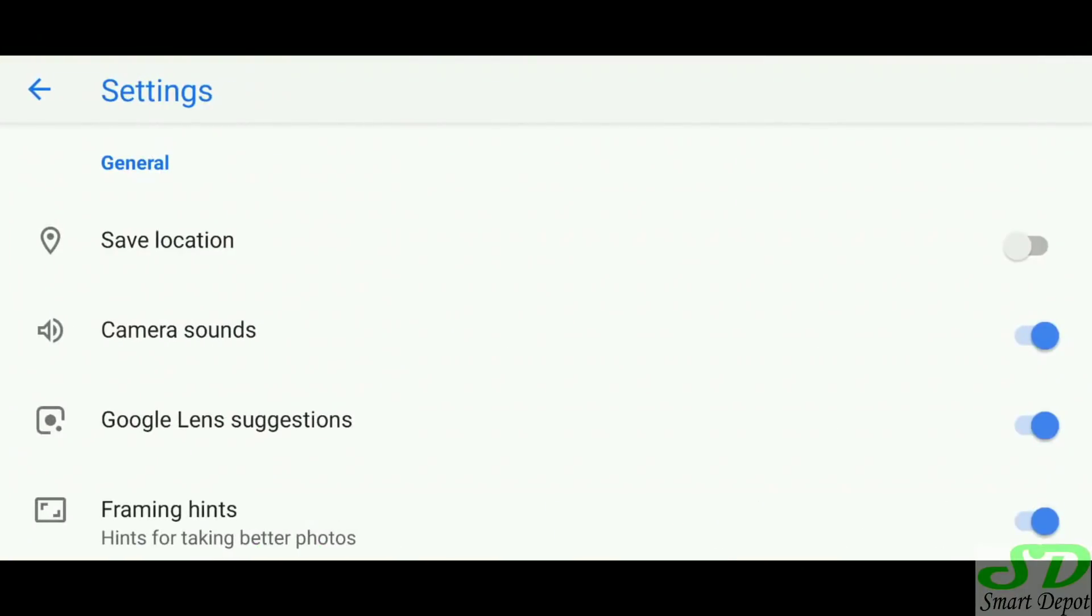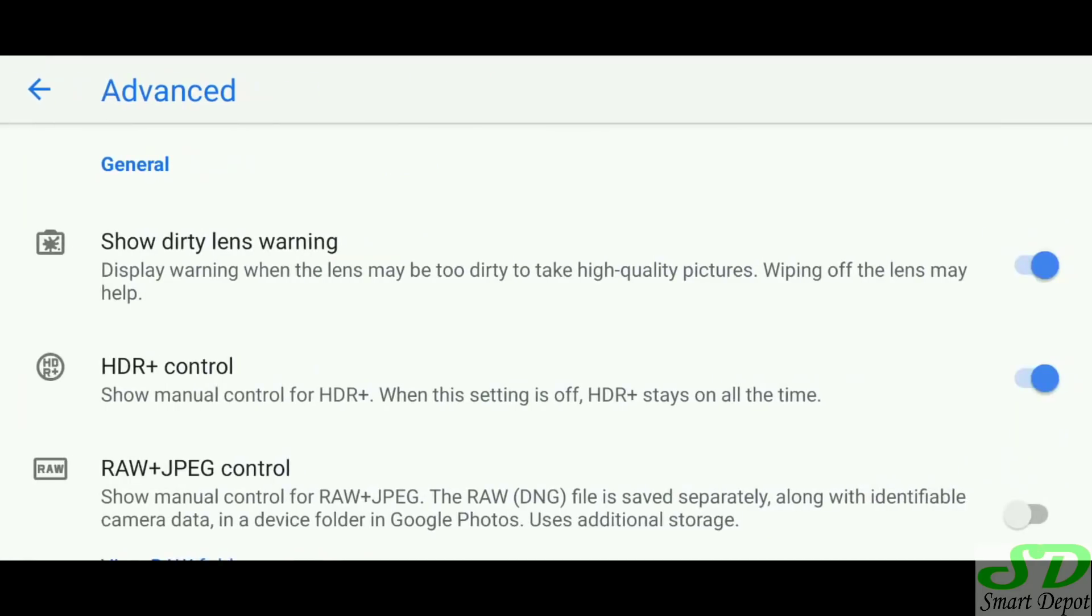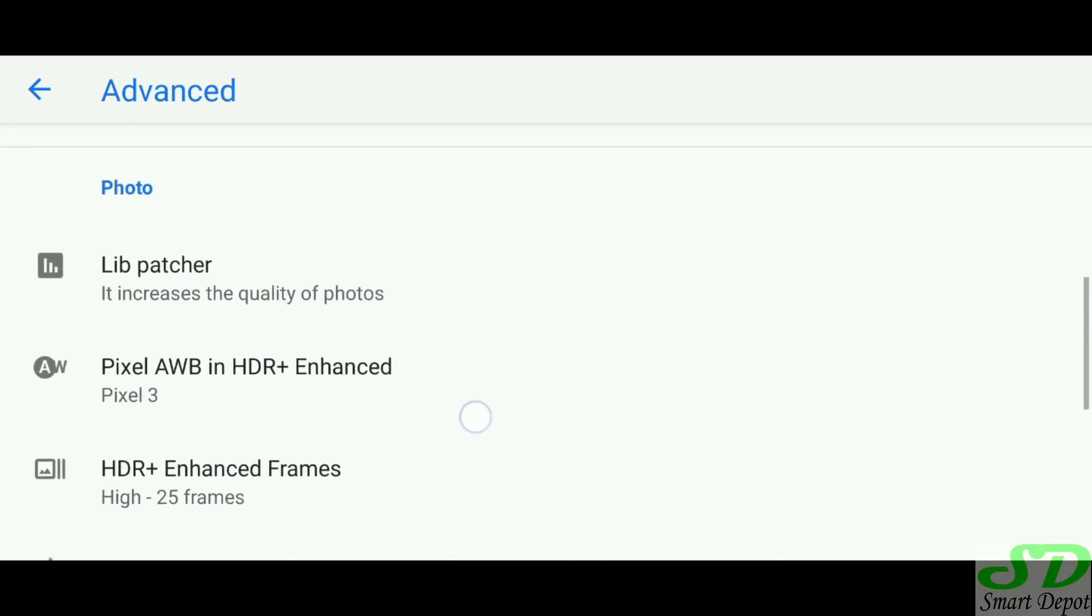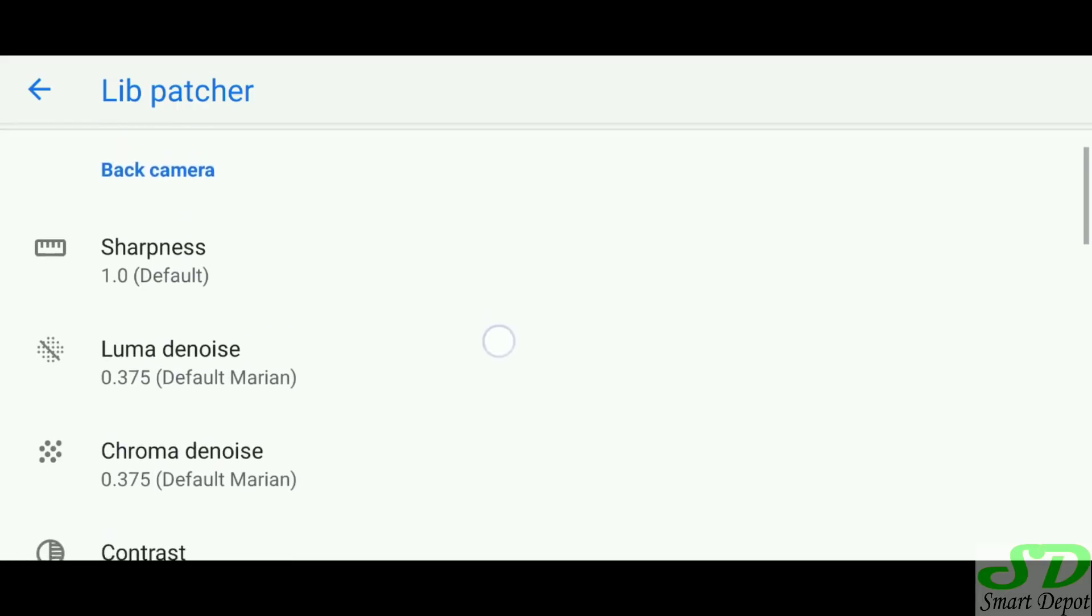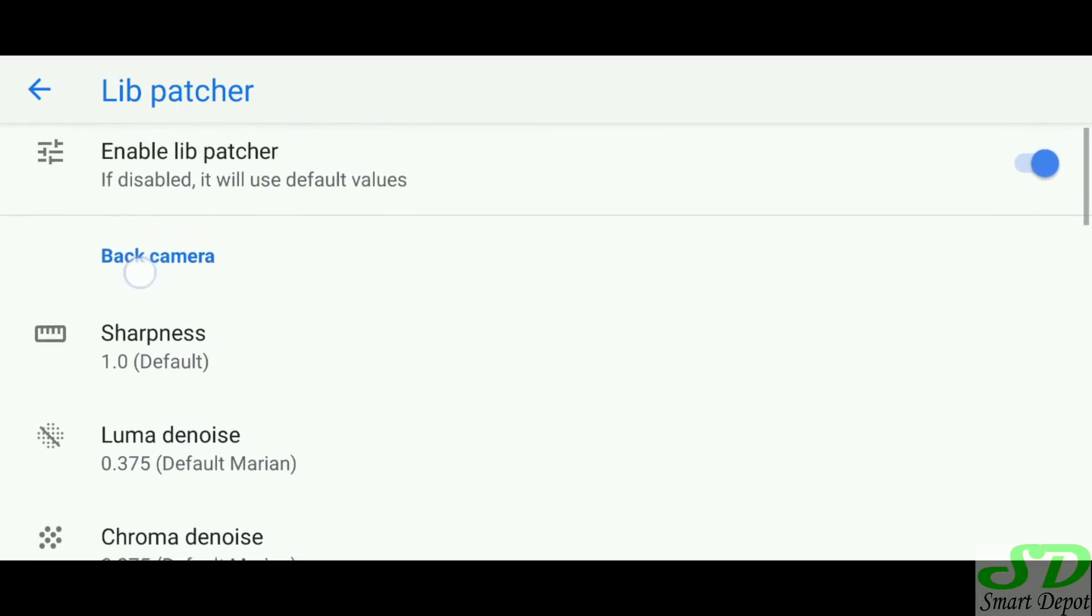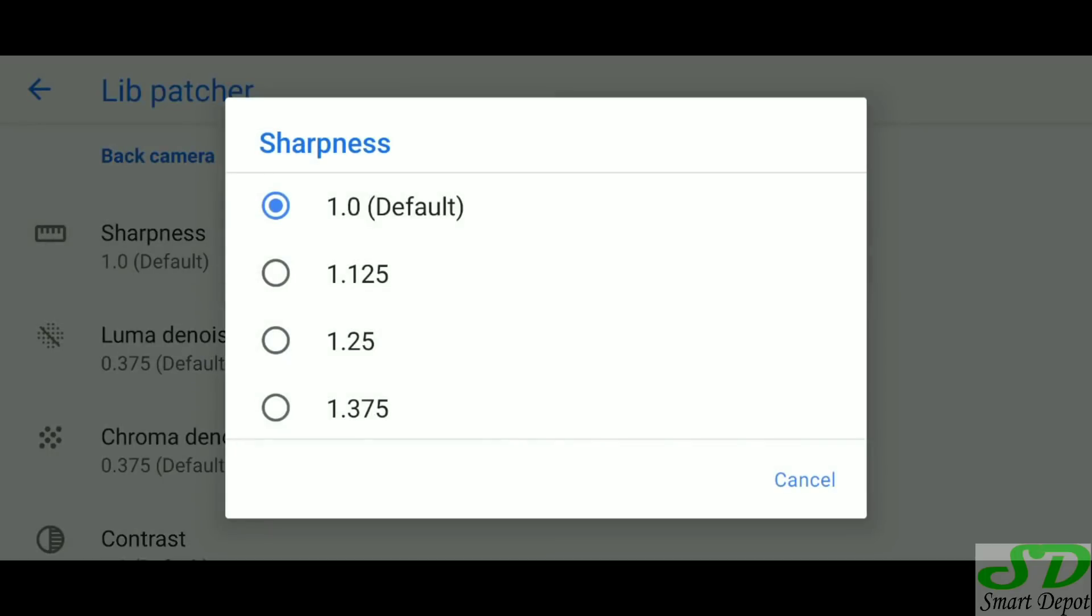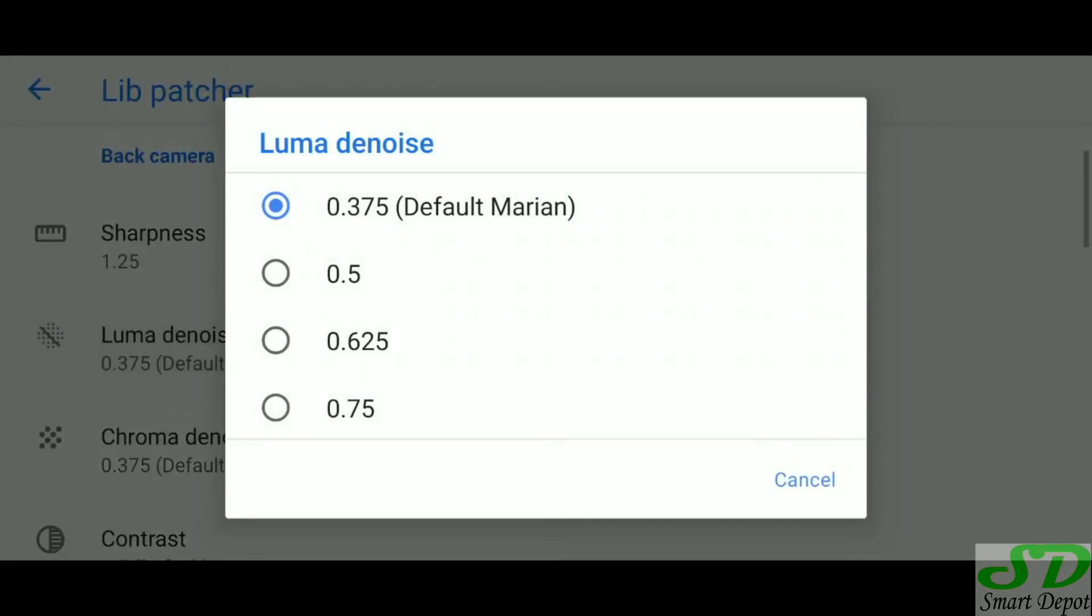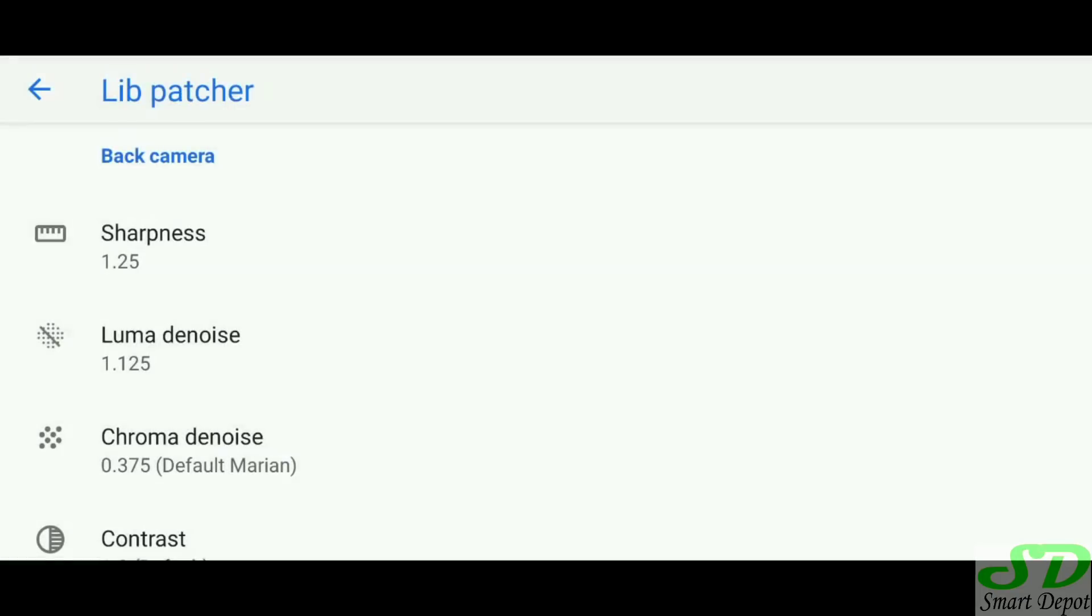But this is just for starters, I'm going to take you higher than this so you get the best out of your GCam 7 and above. You go back to your advanced settings, we dealt with the HDR enhanced frame and pixel auto white balance. Now we're going to go to lib patcher where the libraries are set up. You're going to turn it on and look at the sharpness, the luma, the noise, the chroma, the noise, saturation, contrast and all that. There's a lot of things you can choose according to whatever you like, but I want you to understand how they work.